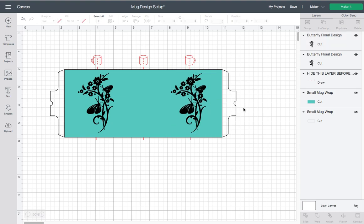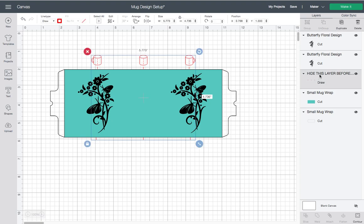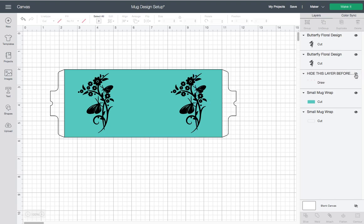What we normally would do is take our section here - this layer on the top where it's this red section. We'll go to our Layers panel here on the side. If you're on a mobile device, you'll have to go to the bottom of the screen where you can select the Layers panel. We're going to take where it says 'Hide this layer before use,' click where the little eye is, and hide that.